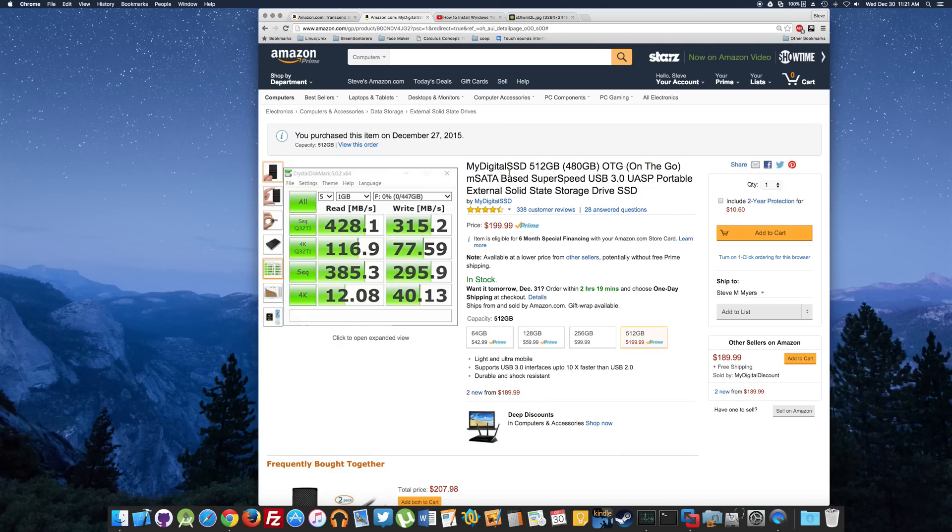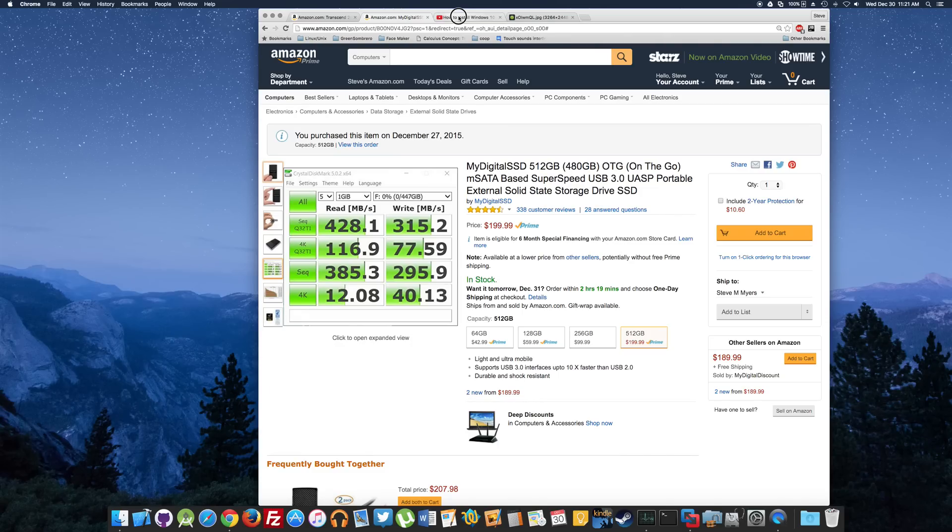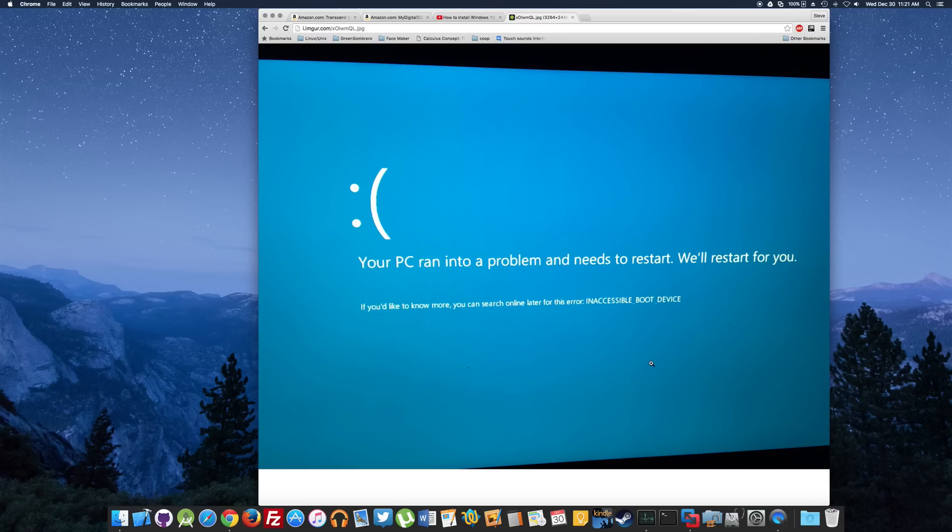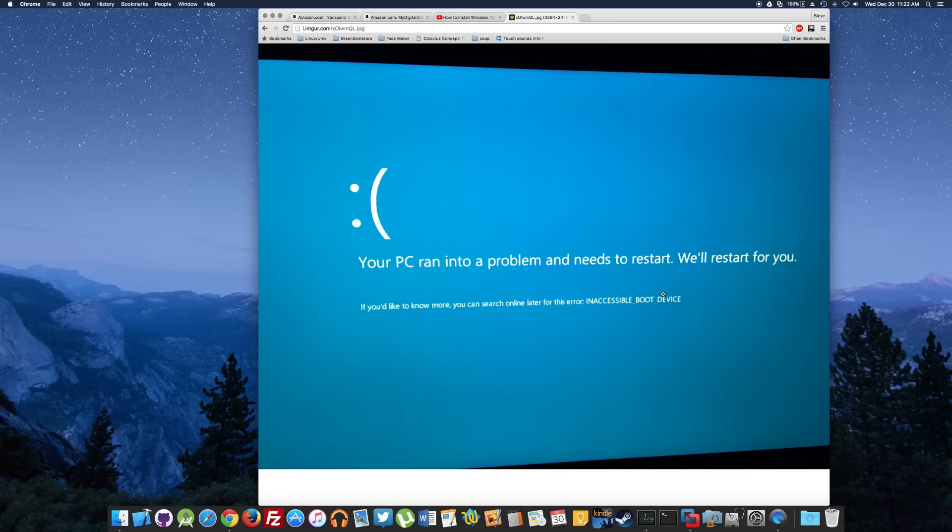I did everything he mentioned in the video, and eventually when I started booting into Windows, I got this message: inaccessible boot device. There is actually a very simple fix to allow you to boot from the USB 3.0 drive and not get this error message.